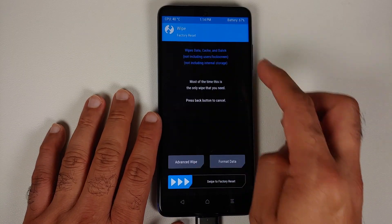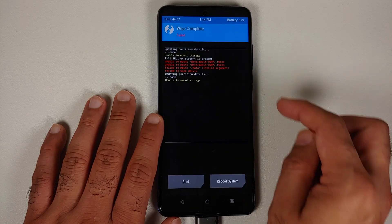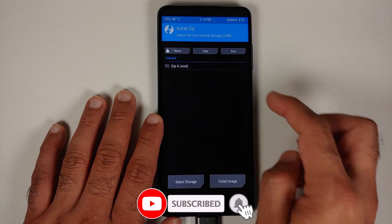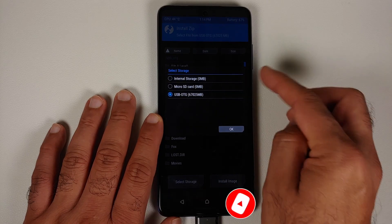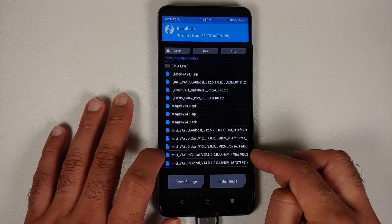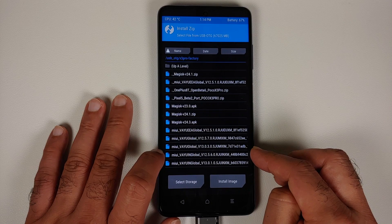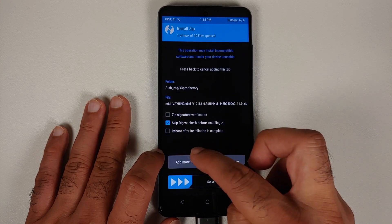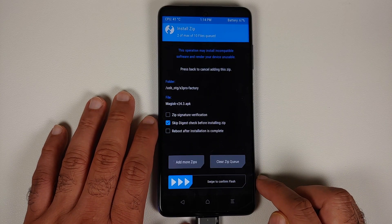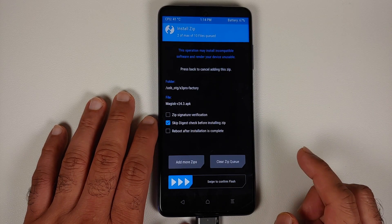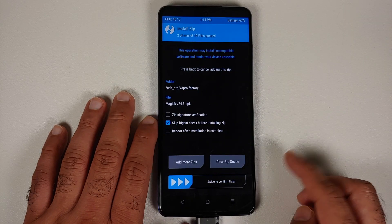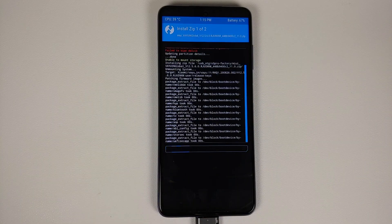In TWRP, go to Wipe > Advanced Wipe, select Dalvik, Data, and Cache, then swipe to wipe. If you get errors because you're on Android 12, feel free to ignore them. Tap the home button, go to Install, select the correct storage (USB OTG or micro SD), tap OK, navigate to your ROM file — in my case MIUI 12.5.6 INXM — and select it. Tap Add More Zips and select the Magisk APK. Then swipe to confirm flash.